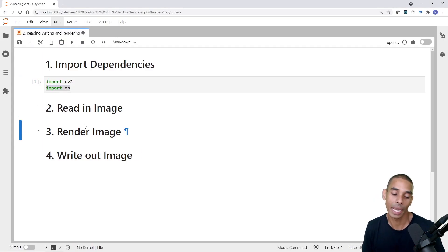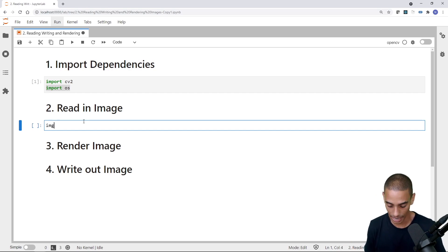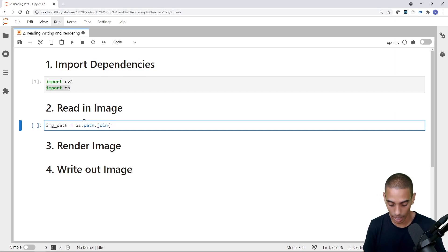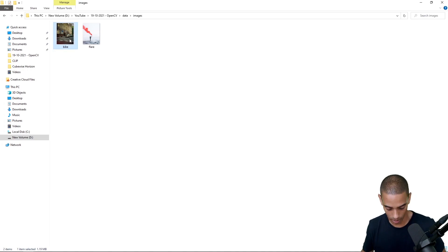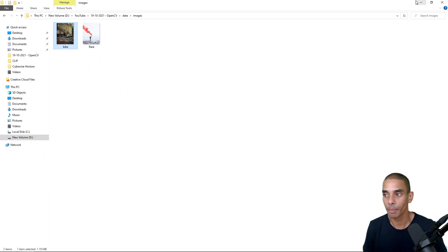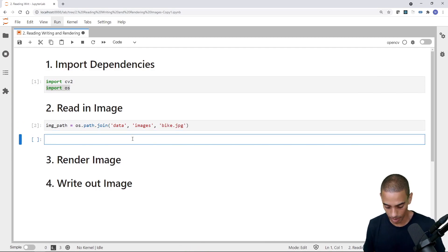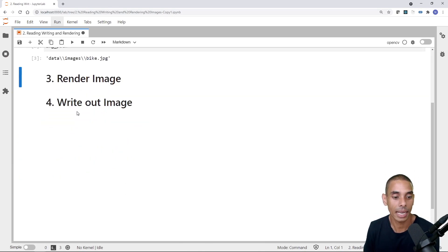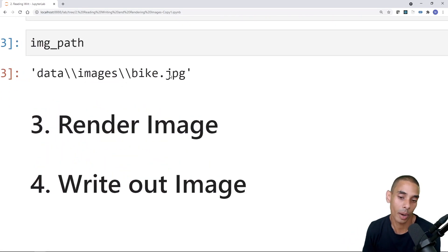What we first need to do is define a path. I'm going to define a new variable: image_path equals os.path.join. Then we put in the full path to our image — it's inside of a folder called data, inside a folder called images, and the name of the image is bike.jpg. If I print that out, you can see it's giving us the full path: data, backward slash, images, backward slash, bike.jpg. If you're doing this on Colab or on a Mac, the forward slashes will be the other way.